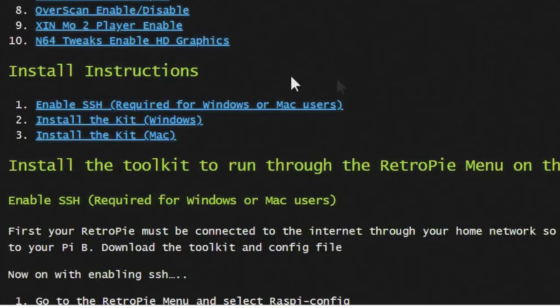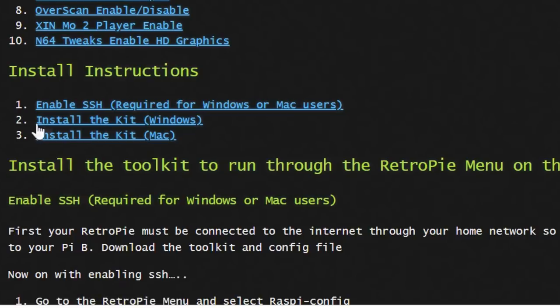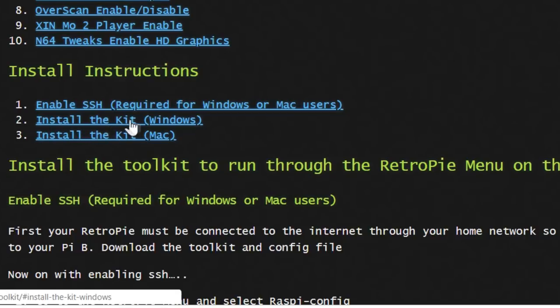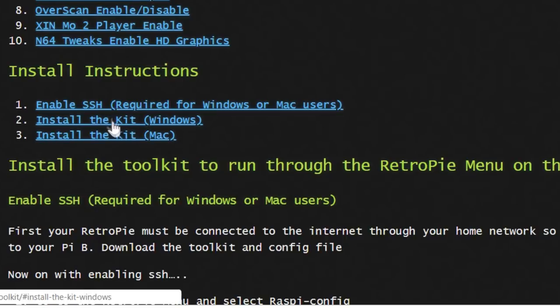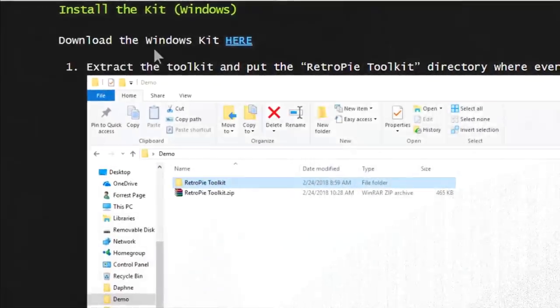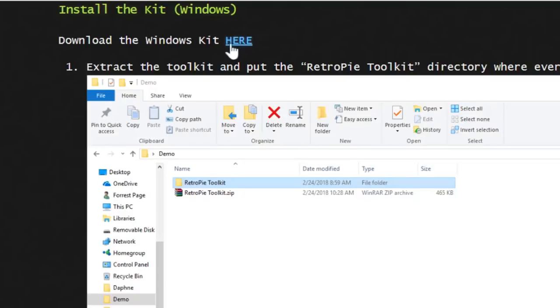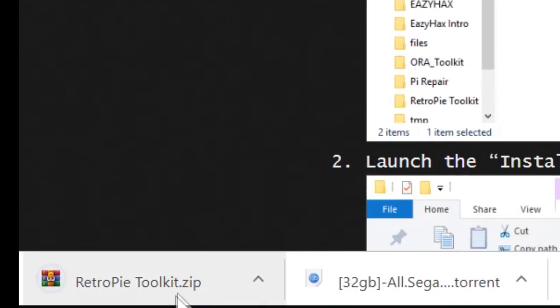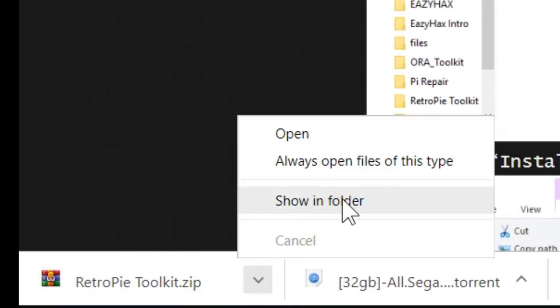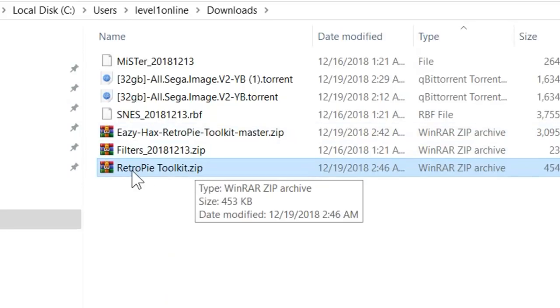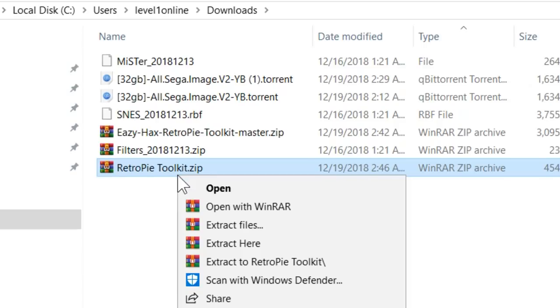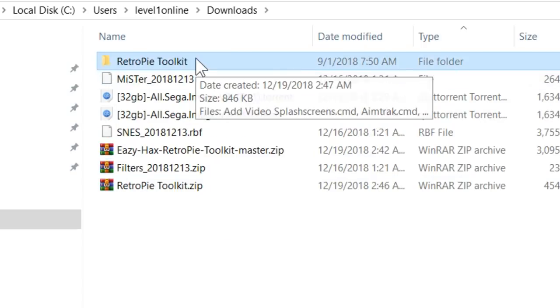After that, we need to scroll down where it says install instructions. It says enable SSH, we already covered that. Second step says install the kit for Windows. There's also an option for Mac users. I'm on Windows so let's hit that, download the kit here. Just click on that and it's going to start to download in the background. Let's hit show in folder. There it is: RetroPie Toolkit. Just right click on it and hit extract here. Let's open up this folder.